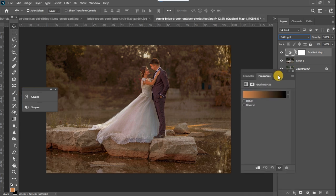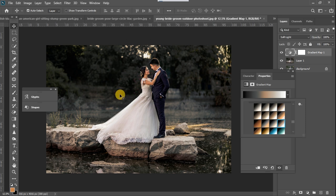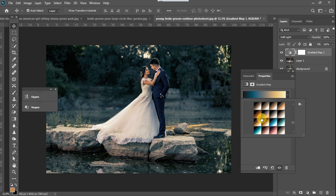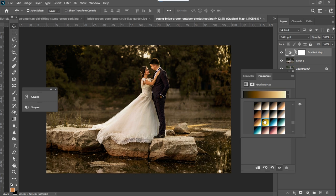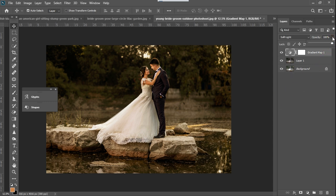Now I'm going to select a gradient that works with my image. You can play around with the different gradients until you find one that appeals to you. From the beginning I've wanted a sunset effect on this image, so I'll select one that gives that look. Once that is done, I may want to reduce the opacity a little if I feel it's too strong — reducing the opacity a little like that.